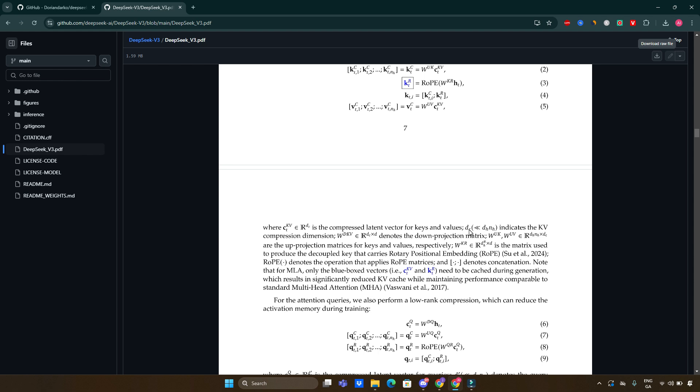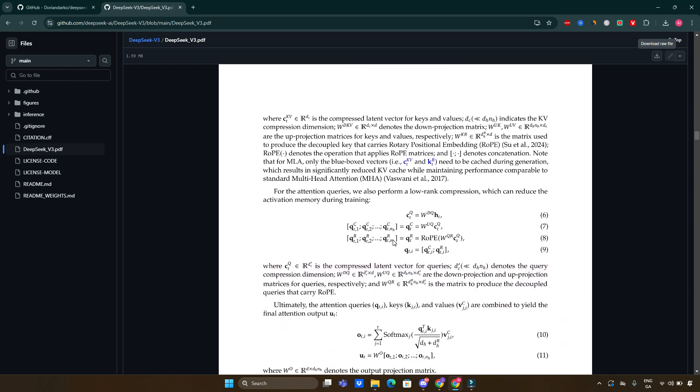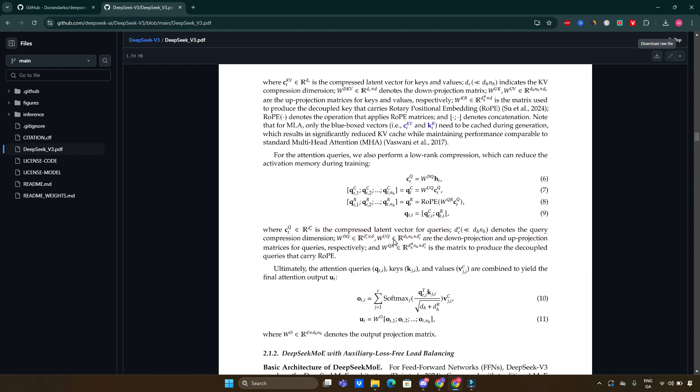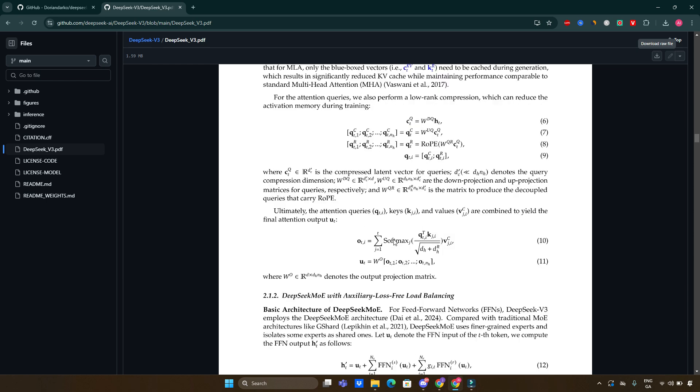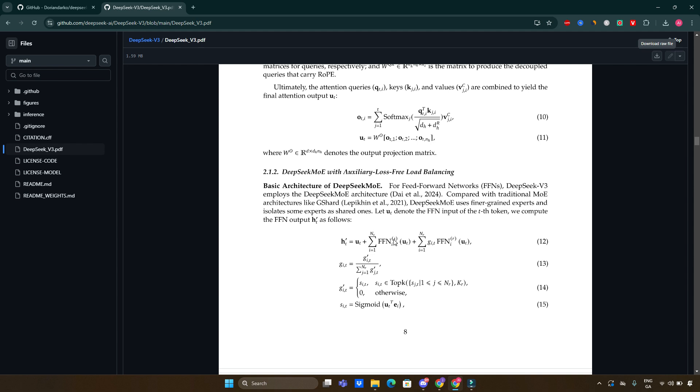The performance of DeepSeek version 3 has been rigorously evaluated against various benchmarks. On educational benchmarks such as MMLU Pro, DeepSeek version 3 achieved a score of 75.9, outperforming all other open-source models. In coding competitions and mathematical reasoning tasks, it has set new records, demonstrating its robust capabilities in these domains.